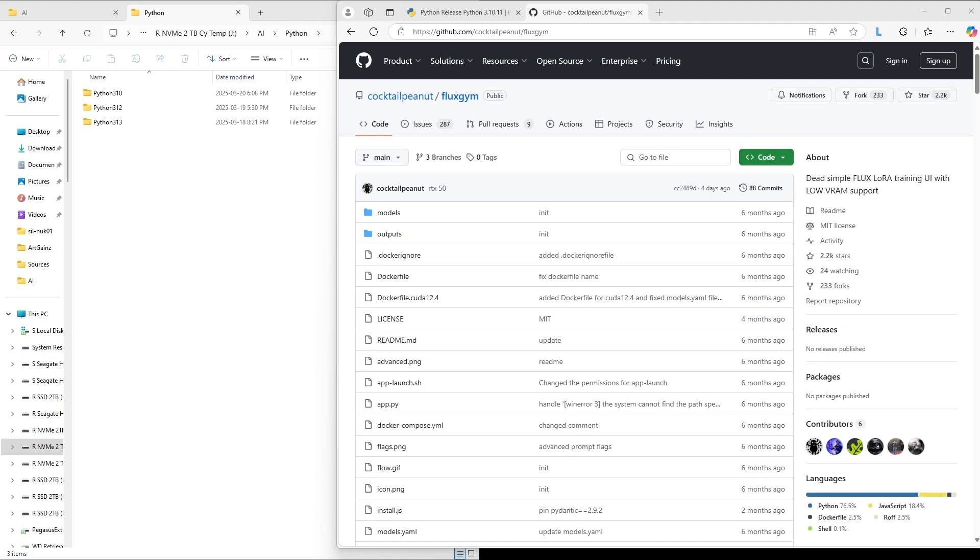Hello, this is Art Gaines. This is a tutorial for how to install Fluxgym so that you can create your own LORAs for Flux. And then you can use them in ComfyUI or WebUI or whatever system you're using.